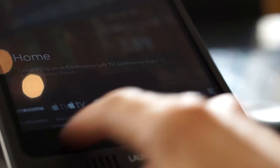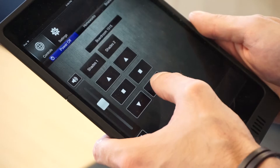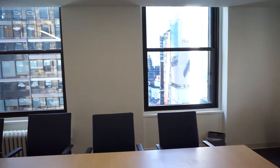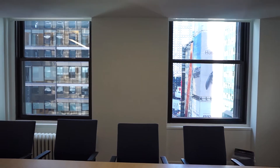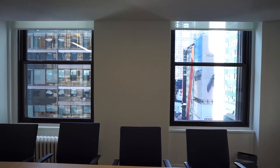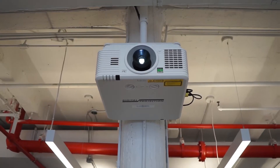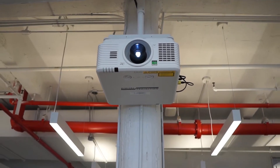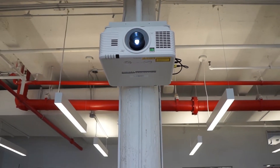With one touch of a button, someone can walk in and if they want to do a video conference, hit a button on the control system. The display turns on, the proper source initiates, the lights dim, the shades drop, and they're off to the races.